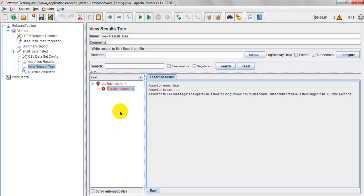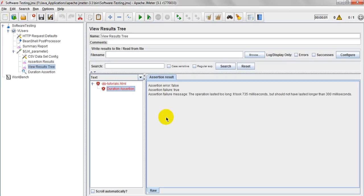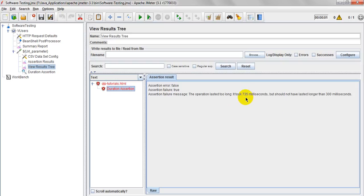Why? Because duration assertion has failed. Duration assertion error false, assertion failure true. See, error means it is not giving any errors like HTTP status 404, HTTP 500 internal server errors. Assertion failure message, why it got failure? The operation lasted too long. It took 735 milliseconds, but should not have lasted longer than 300 milliseconds. I have given 300 milliseconds, but it has taken 735 milliseconds. So as per your client requirements, it got failed because of this 300 milliseconds, and actually it took 735 milliseconds.